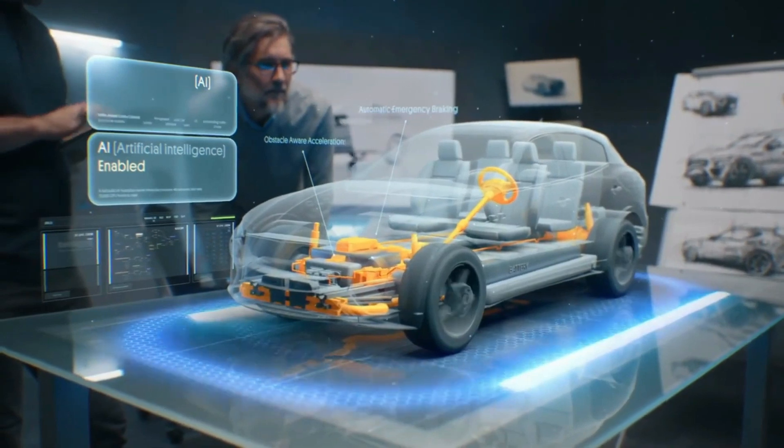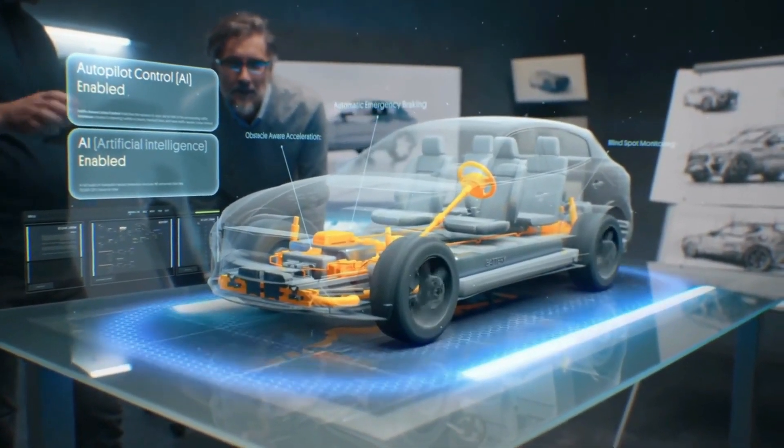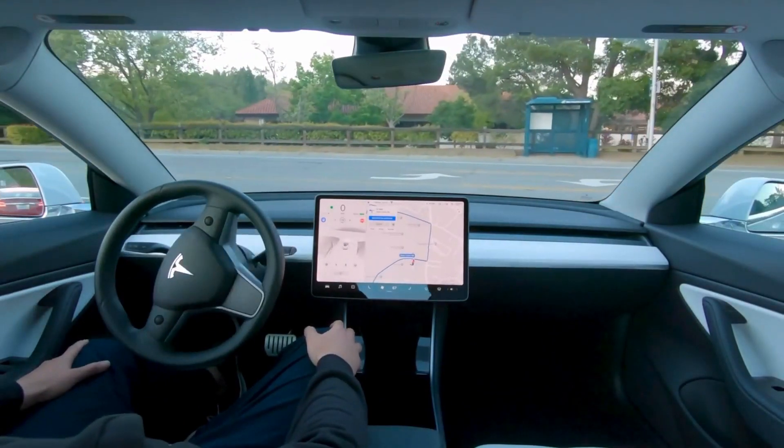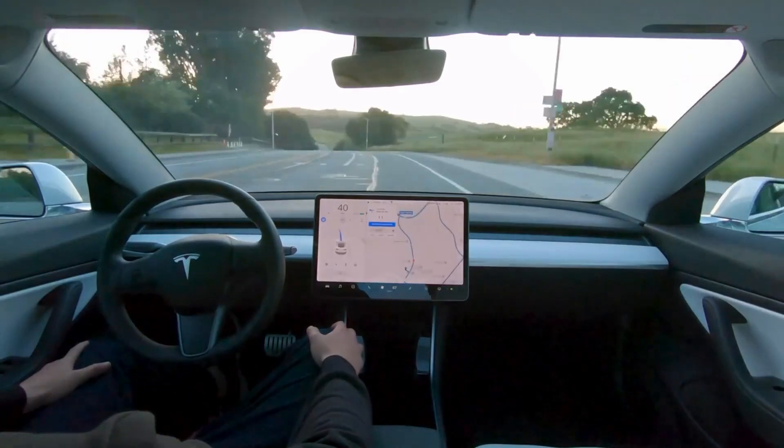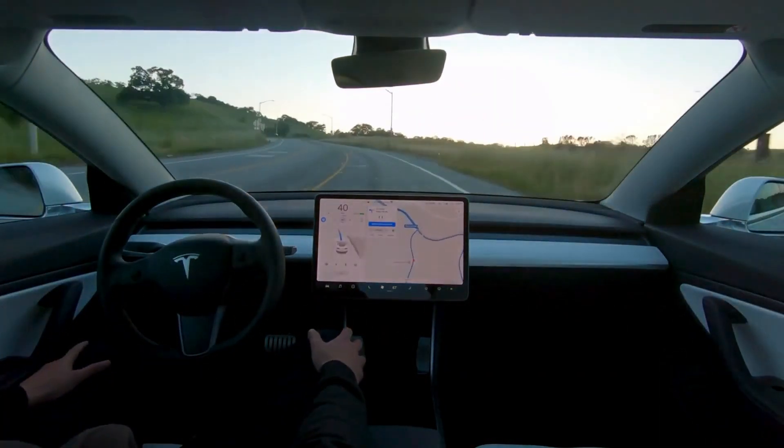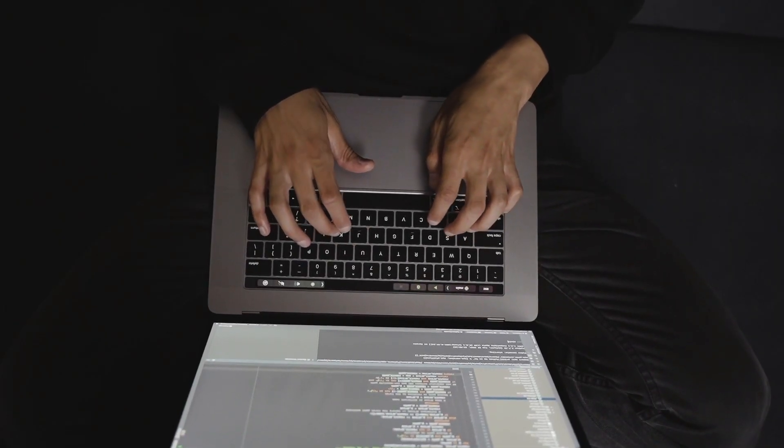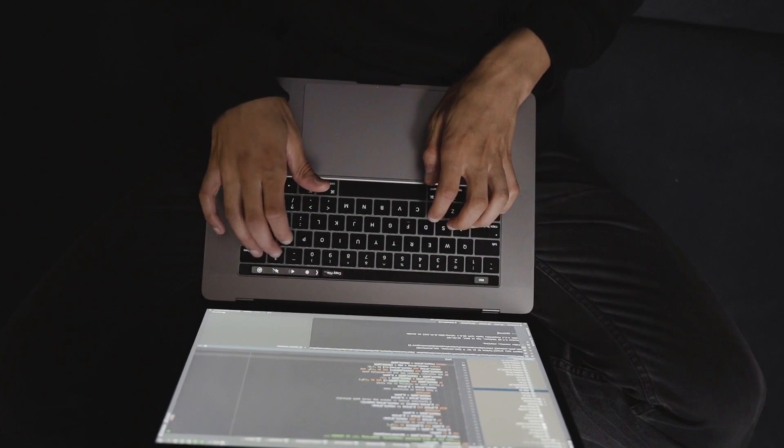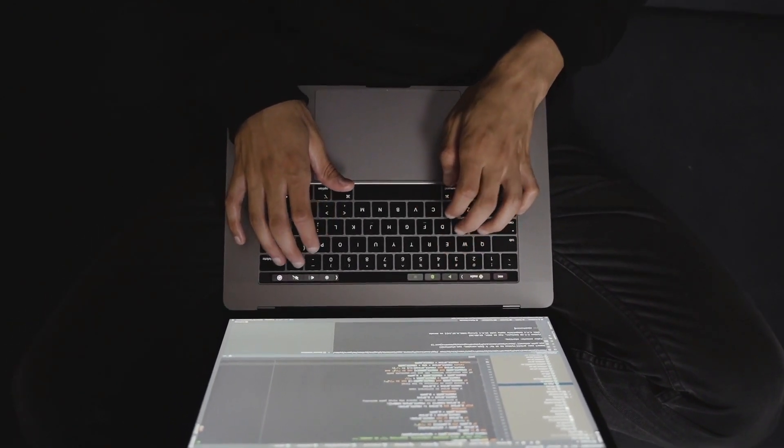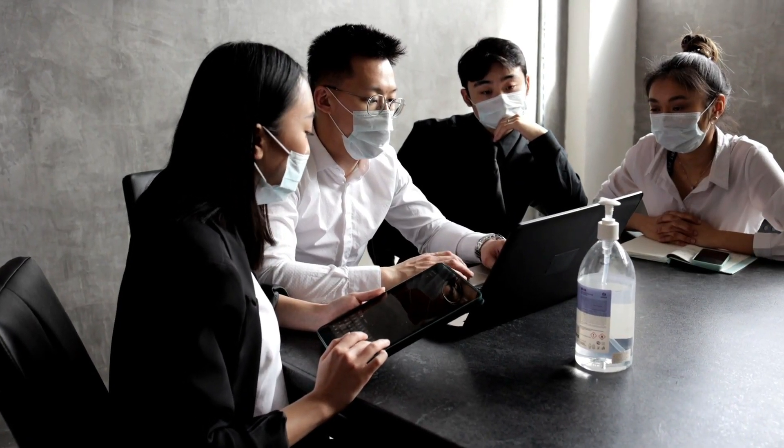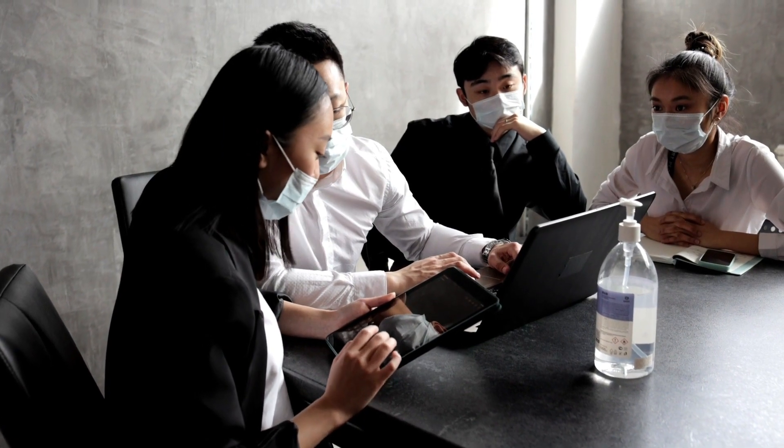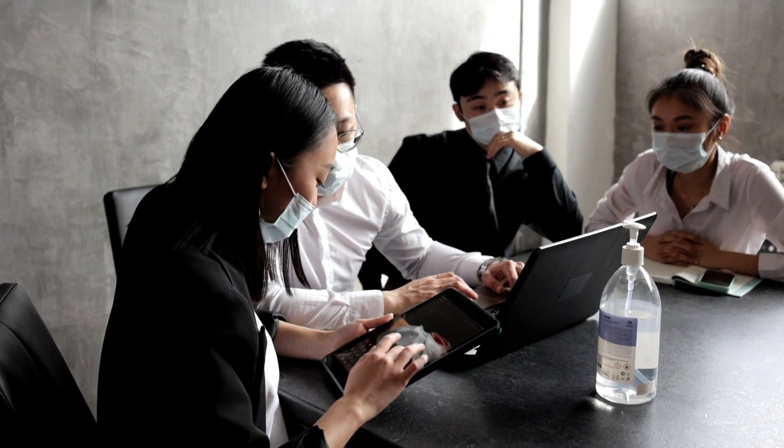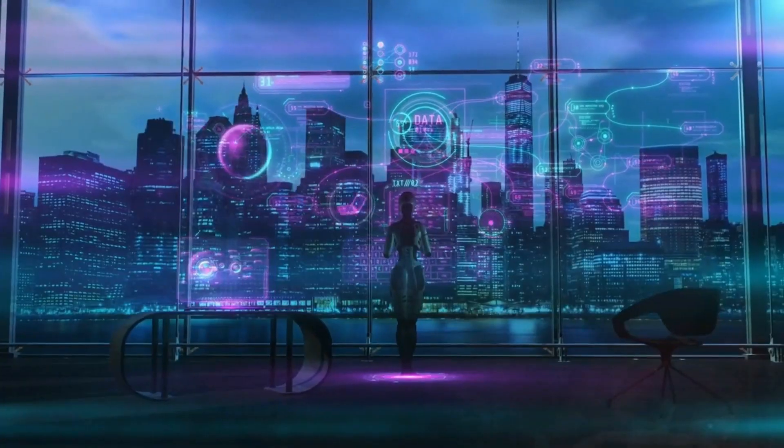It encompasses a profound sense of responsibility towards the future of our species. His call for responsible regulation and governance is not a plea for stagnation, but rather a call for cautious progress. Musk acknowledges the immense potential that AI holds to revolutionize our lives positively, but he also recognizes the gravity of its potential risks.